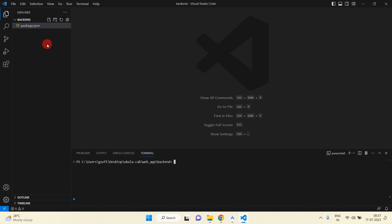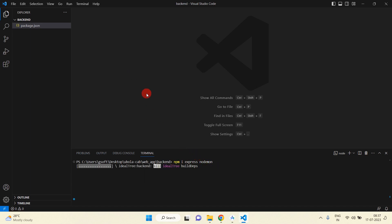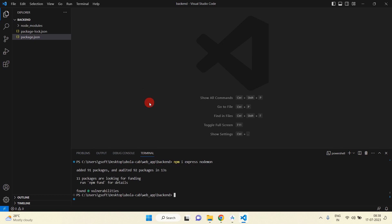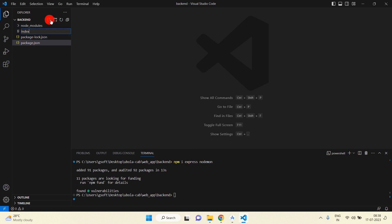Now I am going to install Express. Run 'npm i express nodemon' and just press Enter. You can see we have successfully installed Express and nodemon. Now I am going to create one more file: index.js.